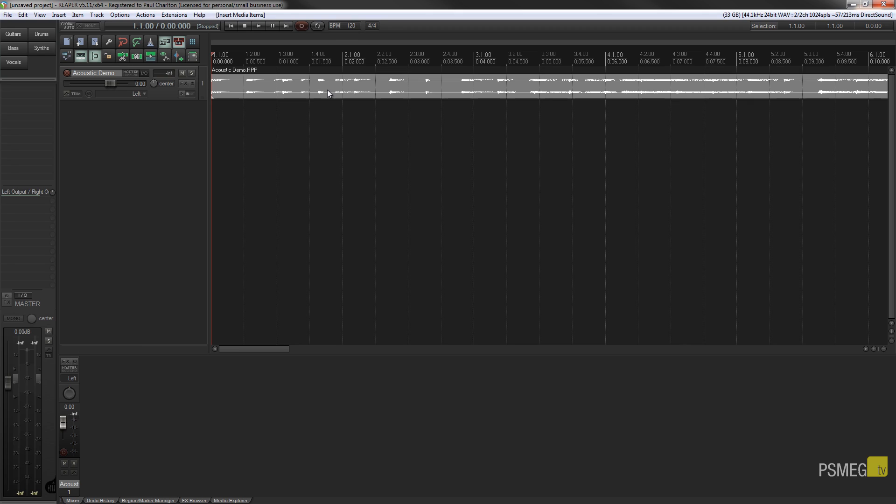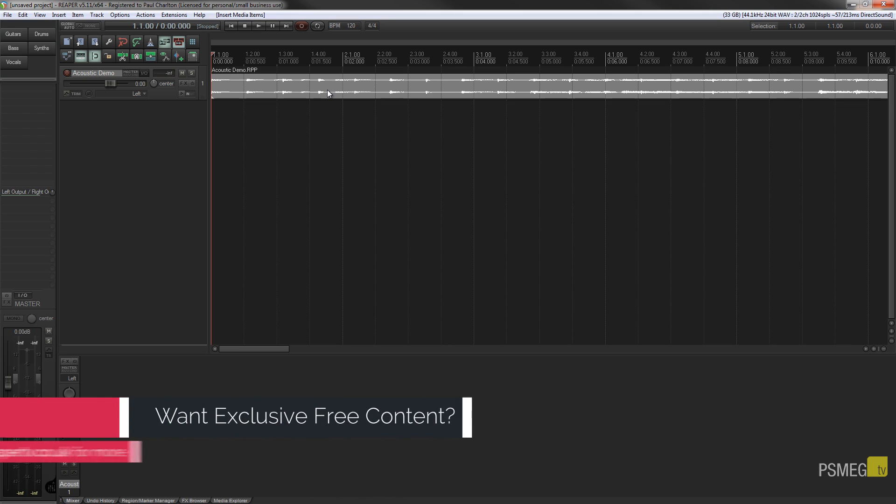Obviously if you're inserting one project into part of another and the tempos are different, then that's going to have an obvious effect where you're going to have a different tempo on the two different sections. So again bear that in mind if you use this method.